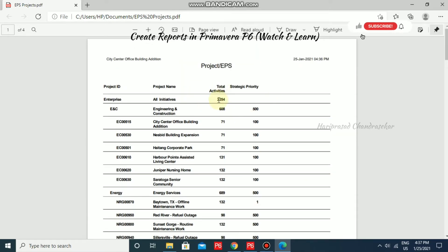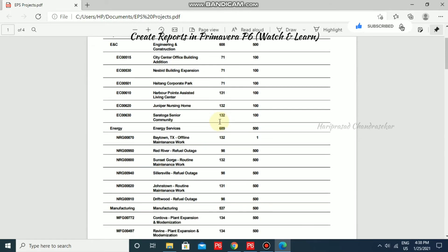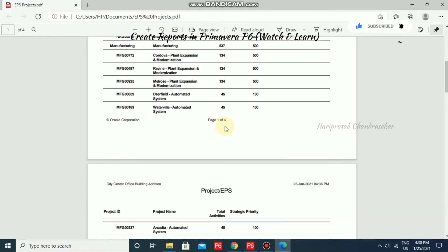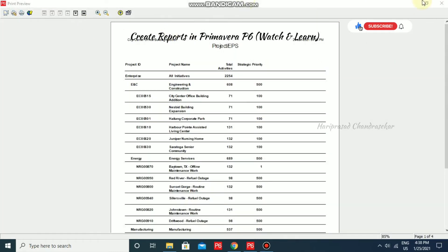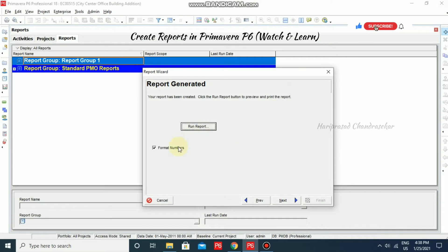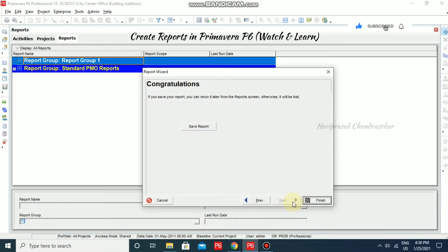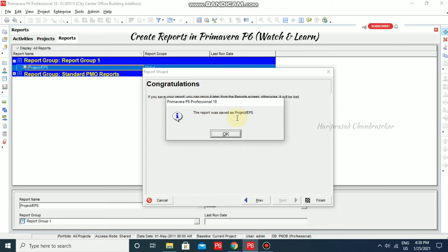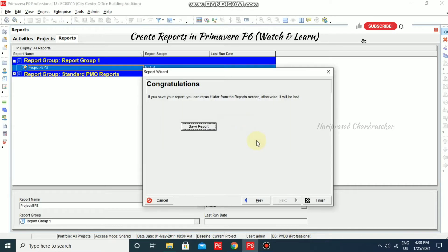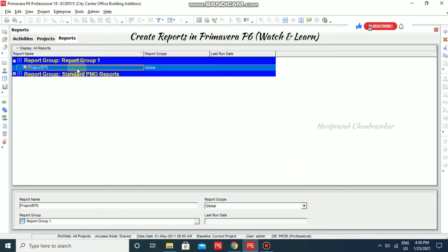So this is what the report looks like. We also have a header and footer which we can modify. You can print the report and submit it to your client. We can directly create the report and print it. Everything is looking perfect, and we also have a footer where you can add anything else. The report was saved as Project EPS. Click OK and then Finish. Now we have one report under this group.